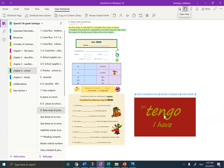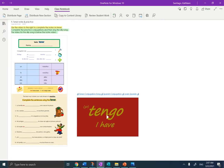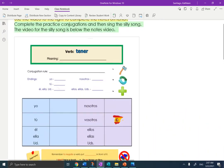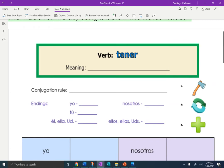Hola estudiantes, it's Mrs. Santiago here, and today we're going to explore the verb tener. I'm in your OneNote chapter 4 school. I'm going to eliminate the table of contents and make the note page larger. So the verb we're working with today is tener.